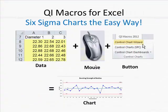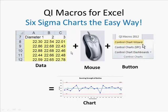So that's the QI Macros. Get some data, select it with your mouse, click on one of our buttons, and we'll give you the charts, the statistics, and get you going toward process improvement in a hurry.